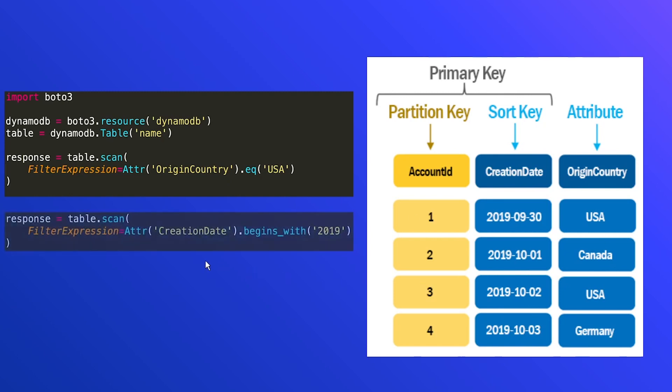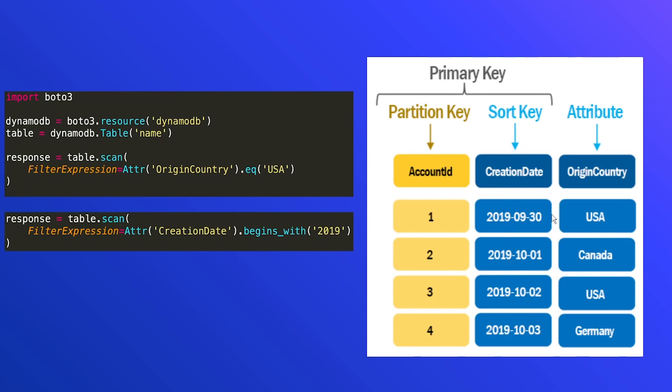So let's take a look at a second example here using a different operation. So similarly, we're using the filter expression. This time we're looking at creation date. And we are using the begins with operation. And we only want the ones that begin with 2019. So if we look at our table here and the data that's in it, we can see that all of the creation dates start with 2019. So all of the rows here are going to be returned. So we're going to get four back as part of this table scan.